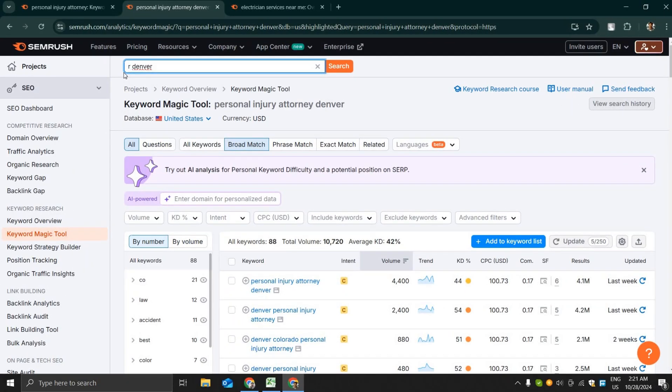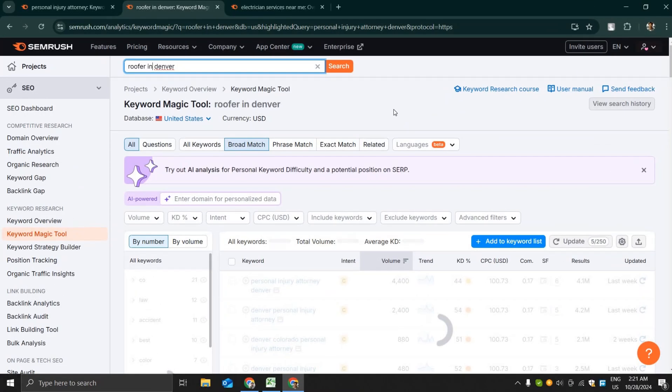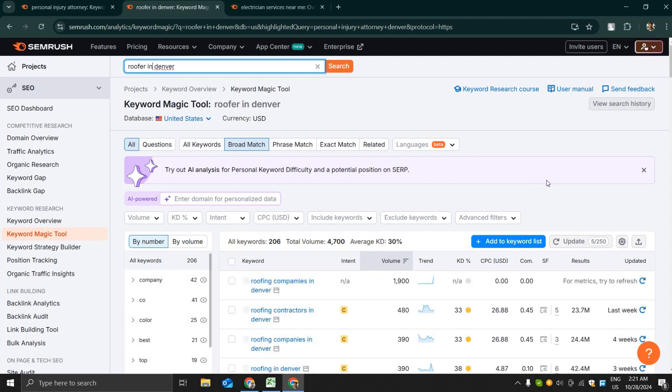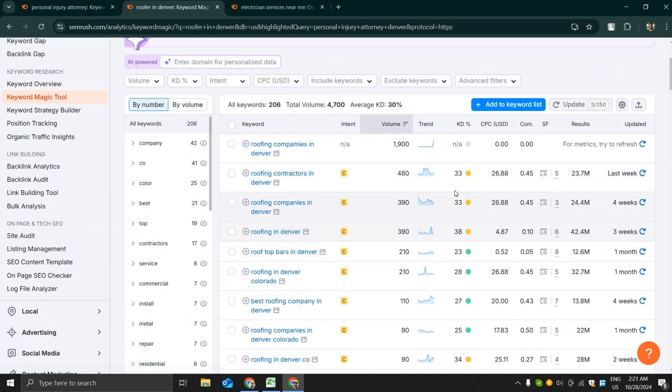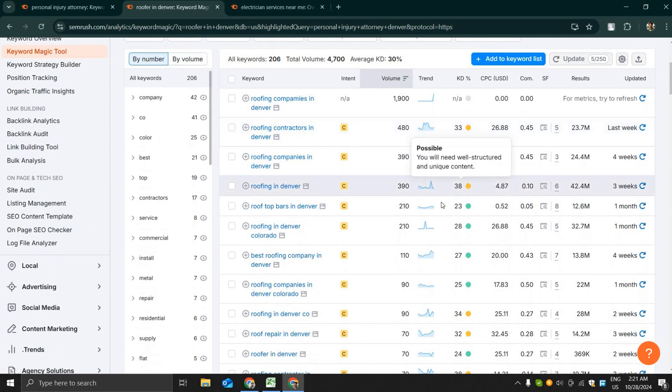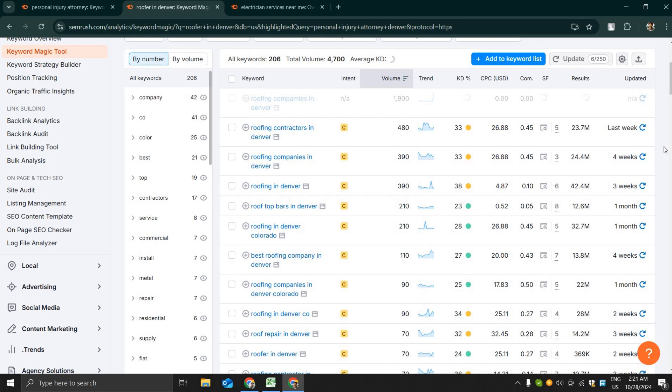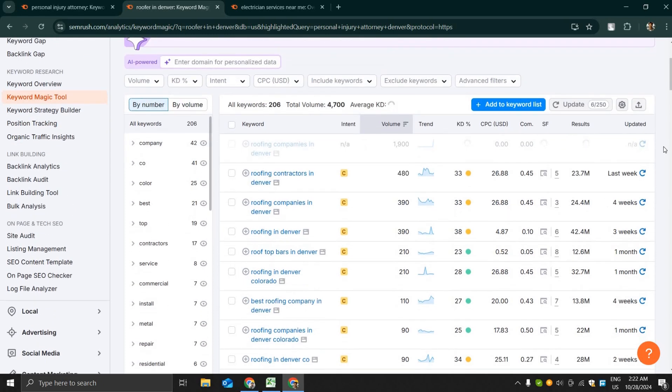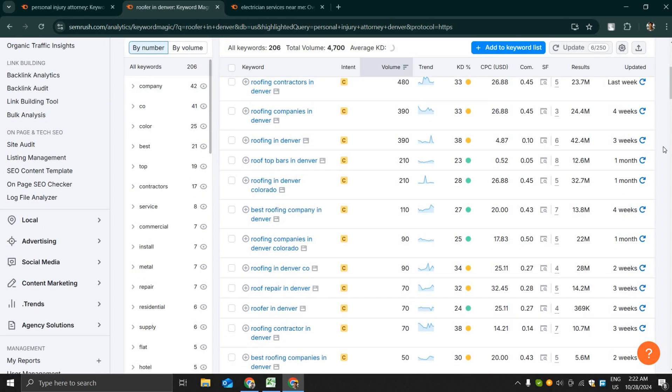Now let's go to another category, that is called roofer in Denver. Roofing companies in Denver has 1,900 search volume but it doesn't have the updated data. Let's update it. SEMrush is updating the average keyword difficulty and other factors of this keyword.